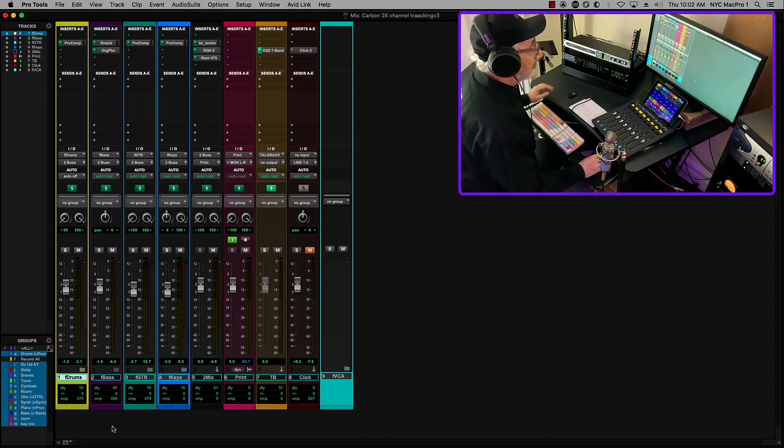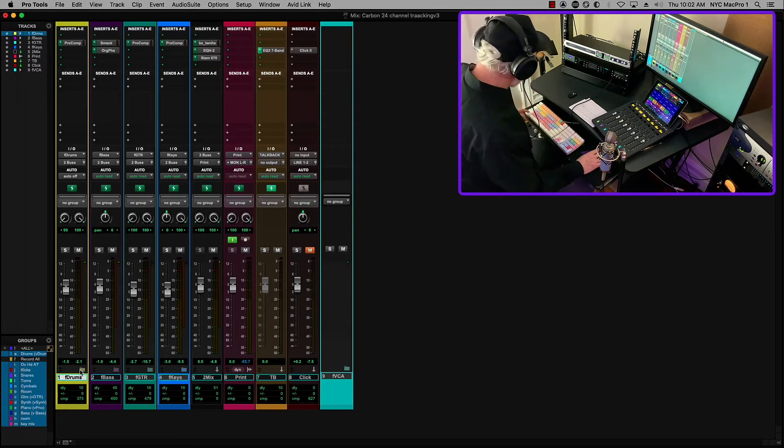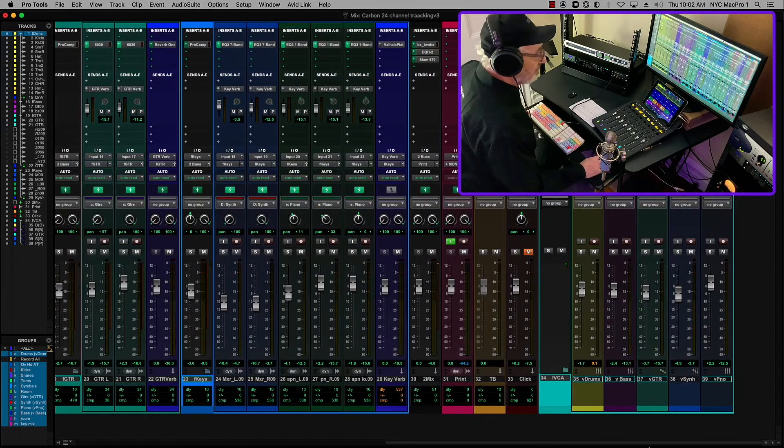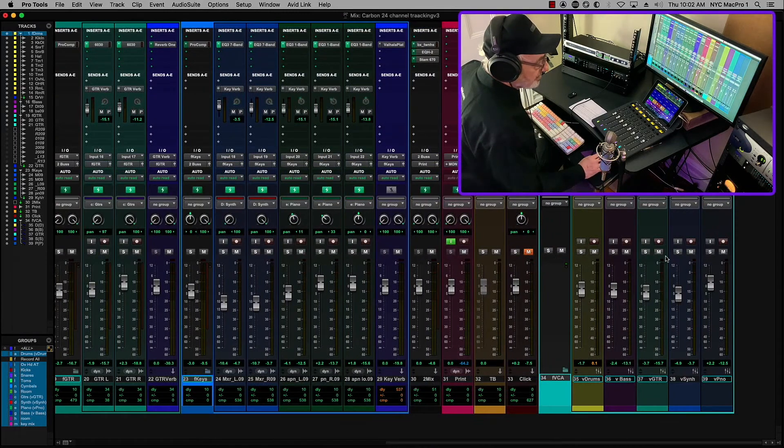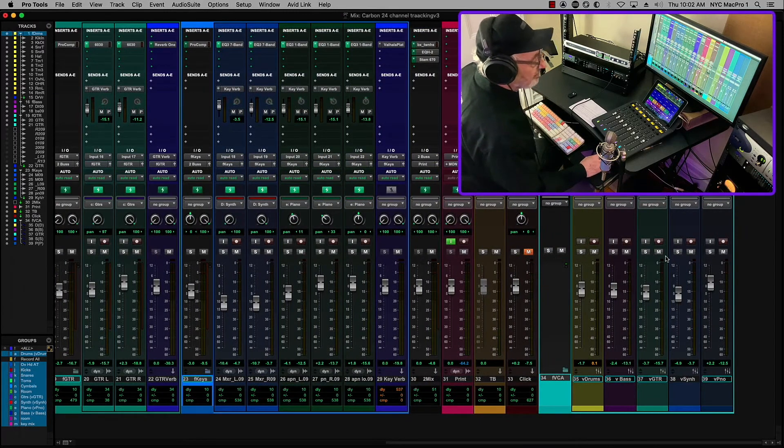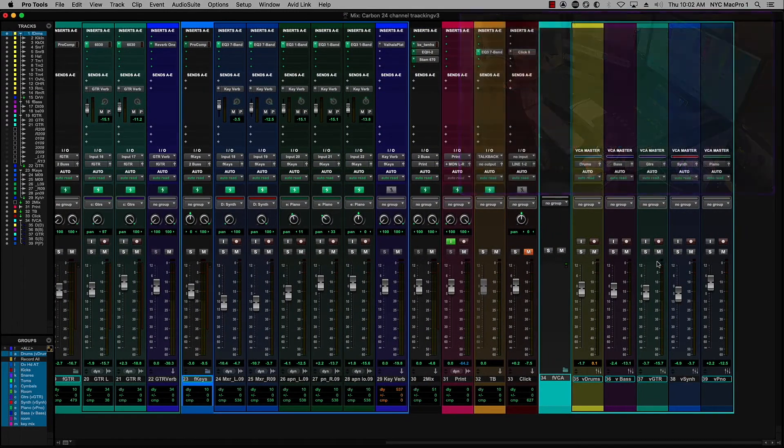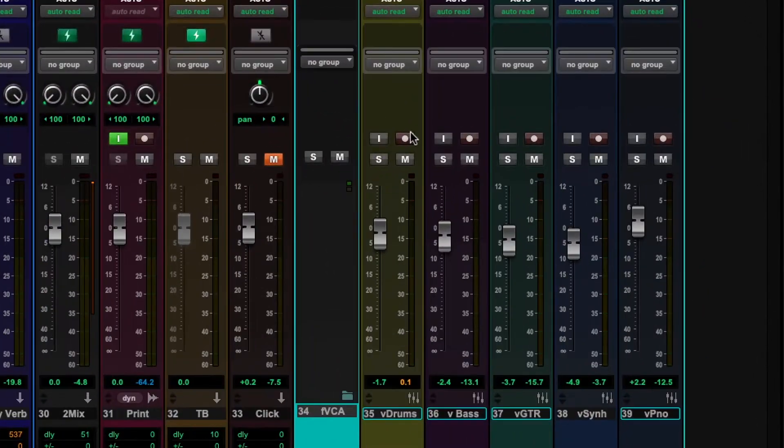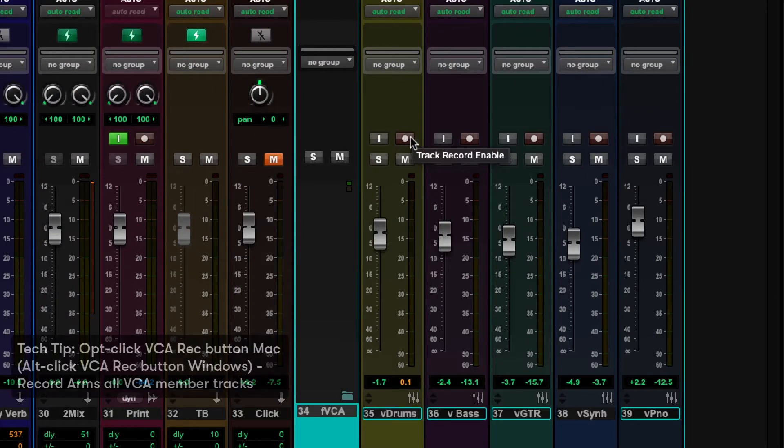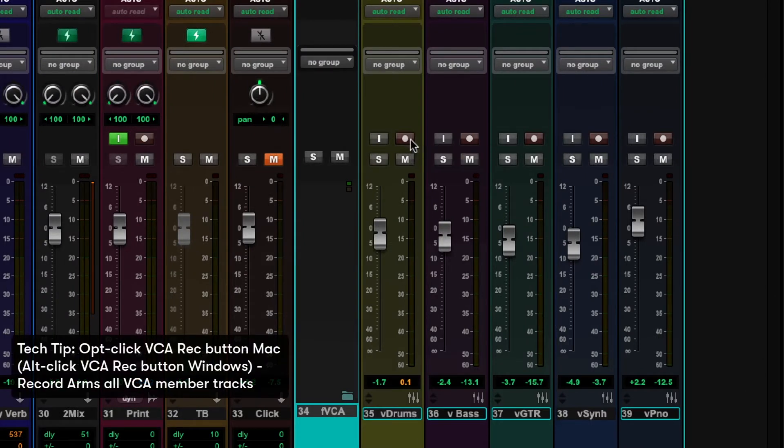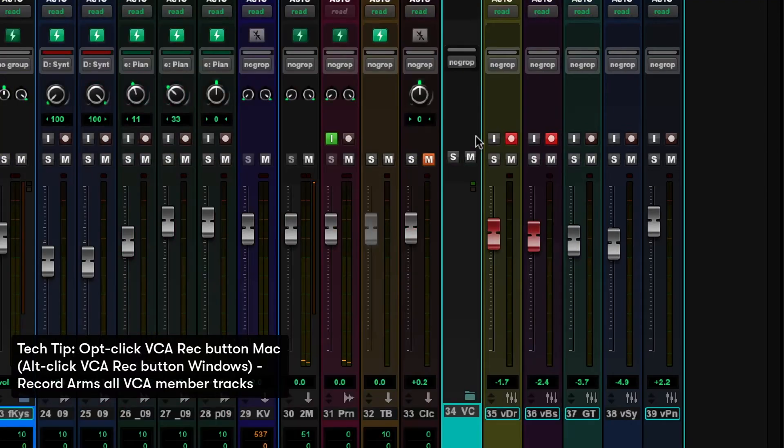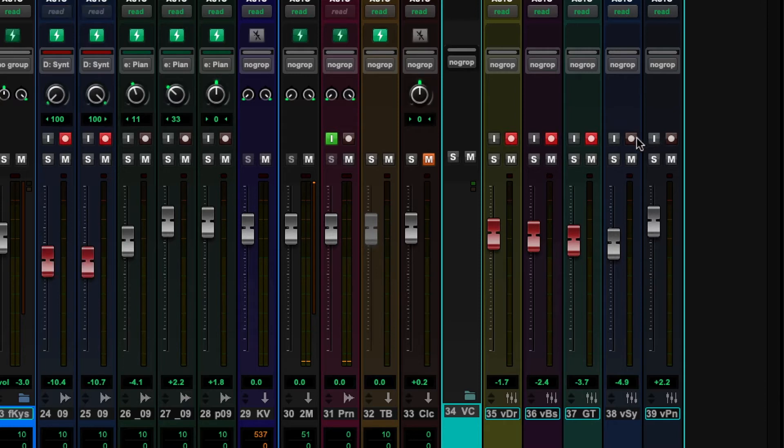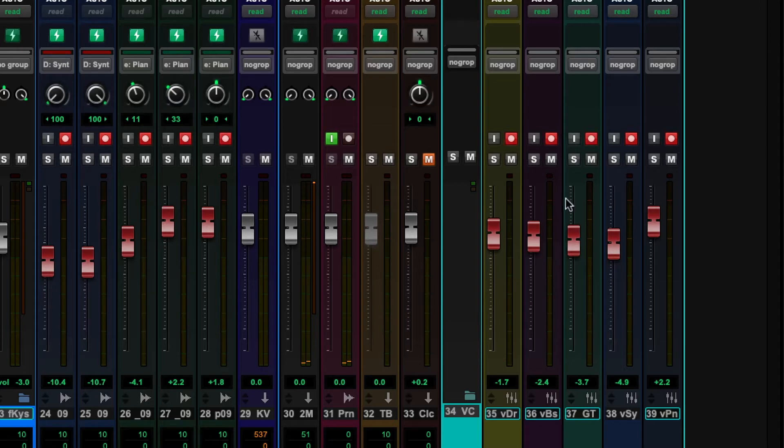So let's open it all up again. And if we come down to the end, you'll see that I have a VCA for each one of these. And I can put them all into record by option clicking on that. And now you'll see if we take a look, all of these option click on the guitars, on the keys, and the piano, everything's into record.